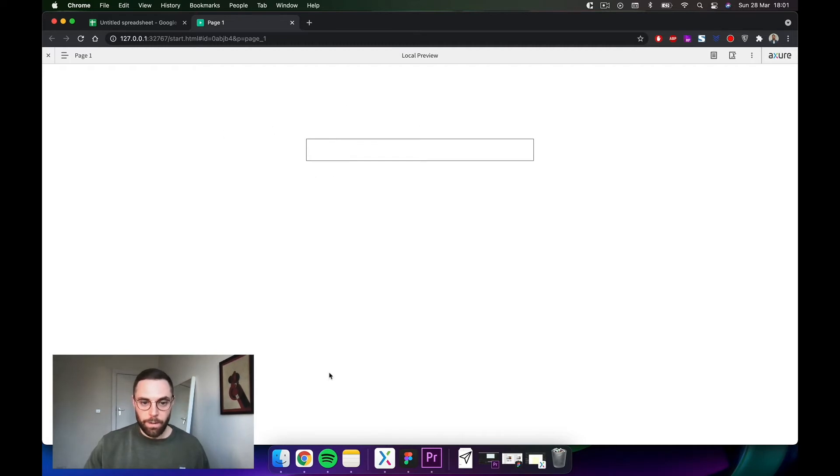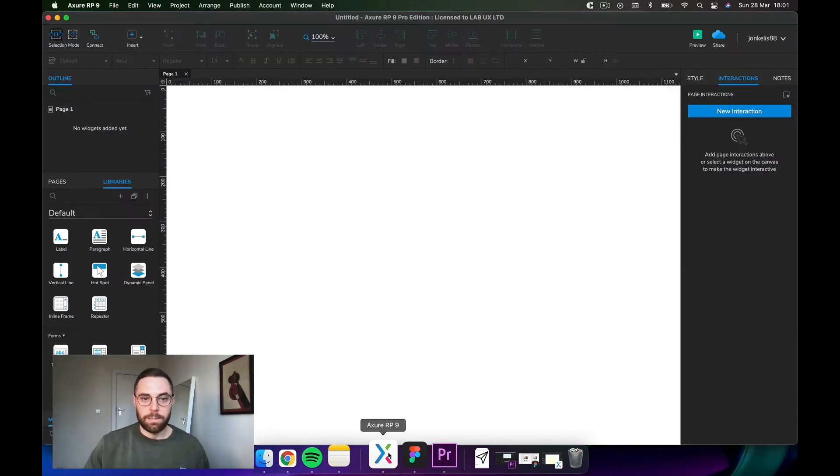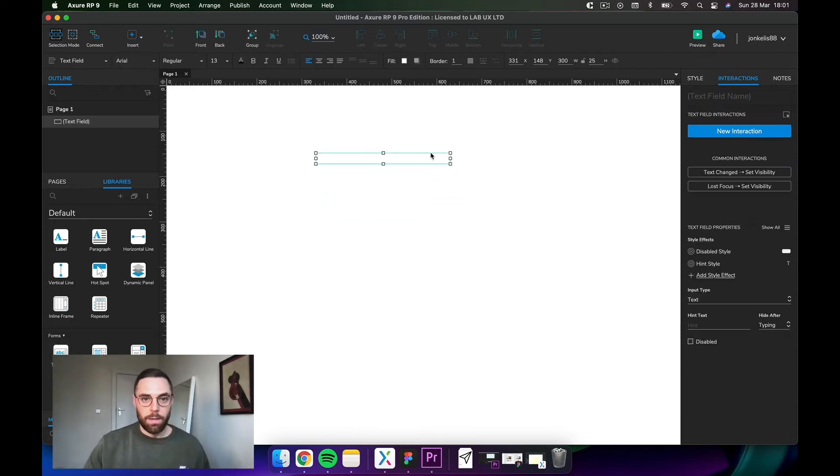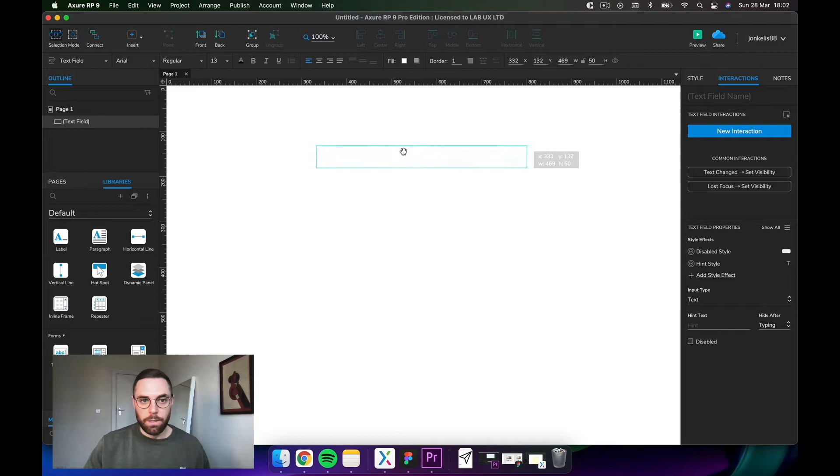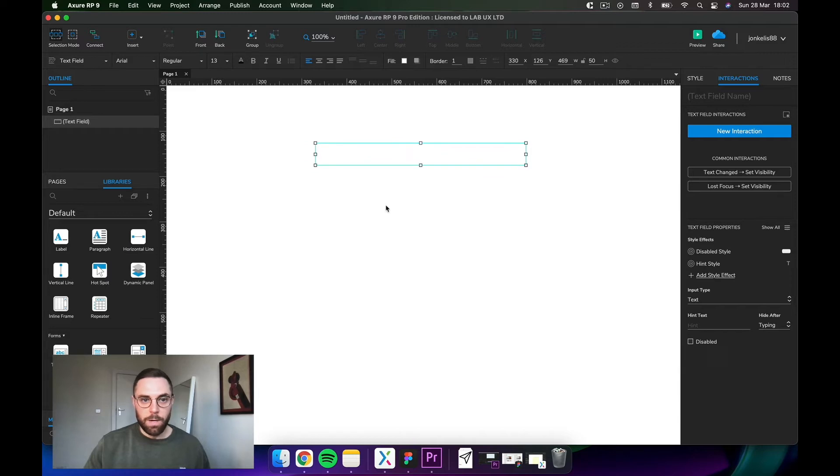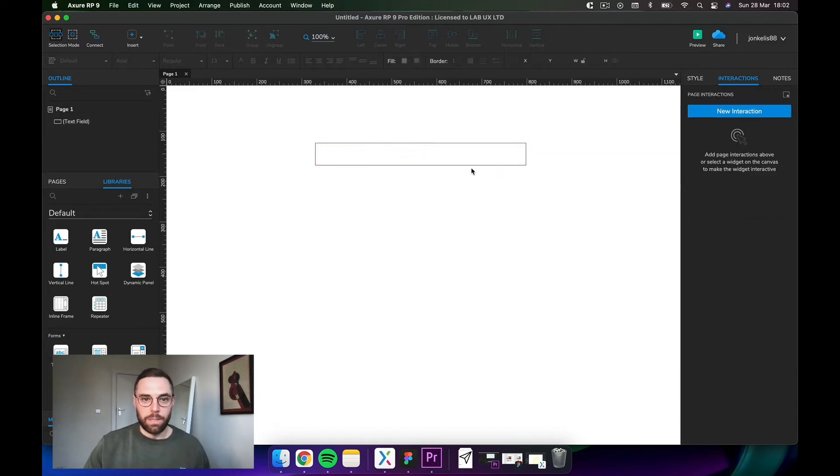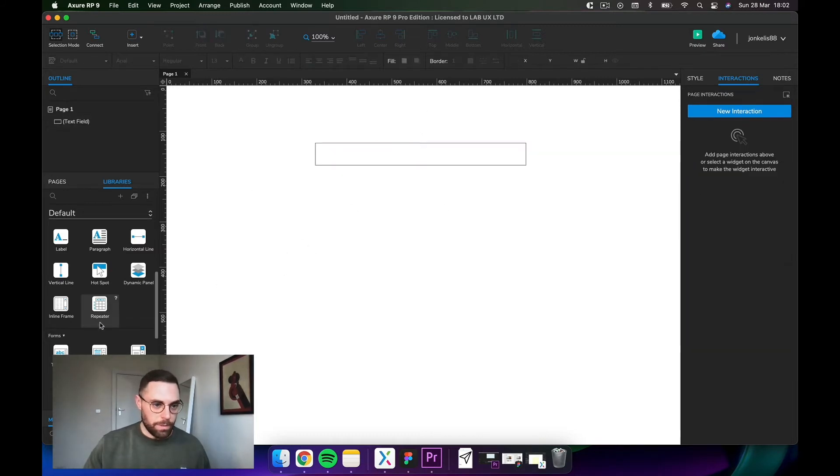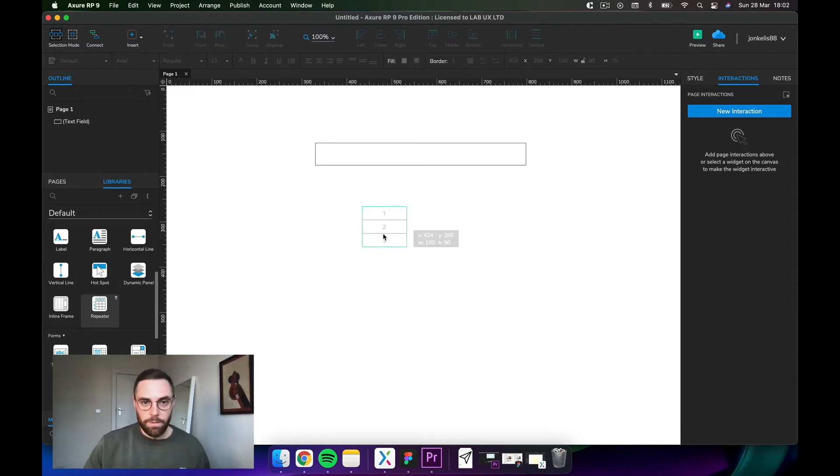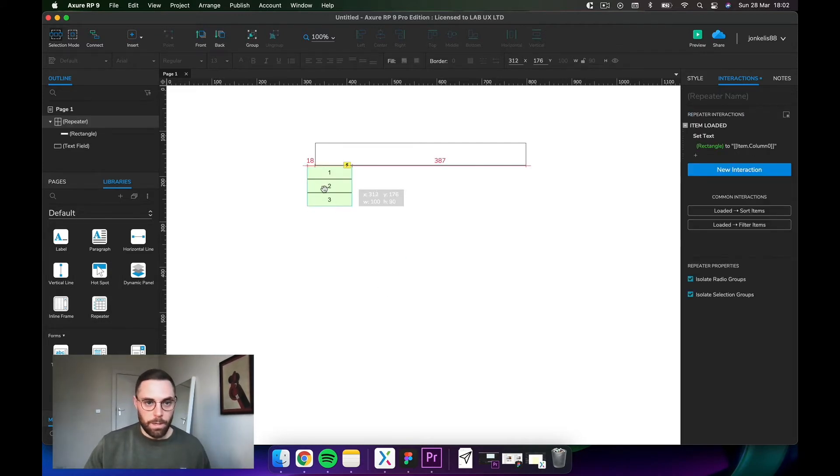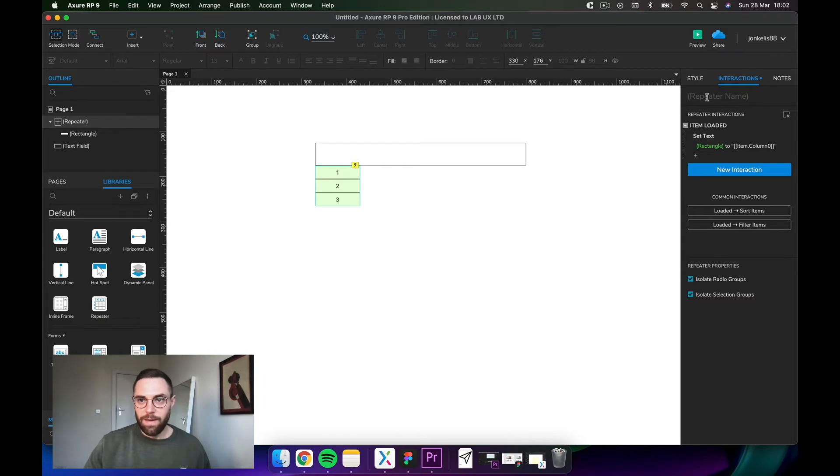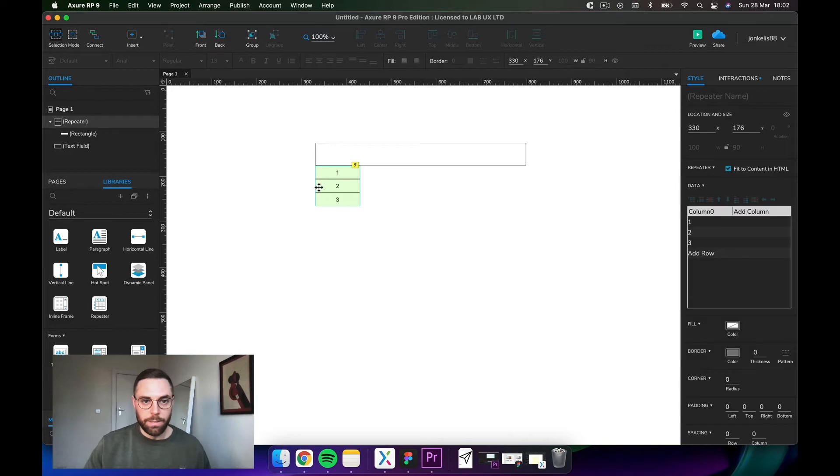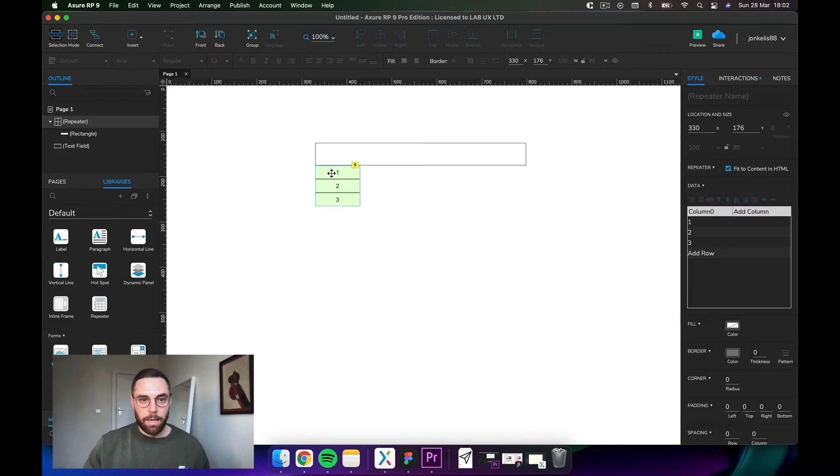Right, let's get into Axure and build this bad boy. Drop in a text field. This will be a search bar. I'm not going to style it here, so it's all going to look pretty ugly, but it's going to be functional. Let's drop in a repeater. Repeater lives here, it looks like a little spreadsheet kind of thing. Don't worry about these values because right now they're coming from this column here, but we will change that in a bit.